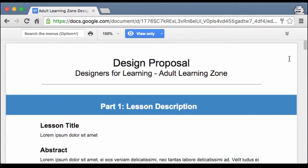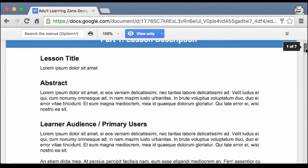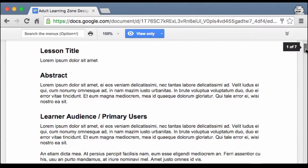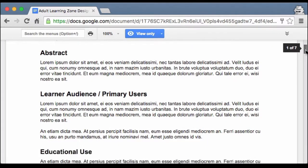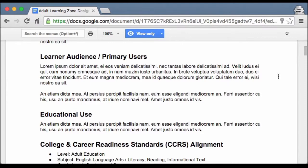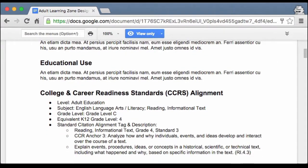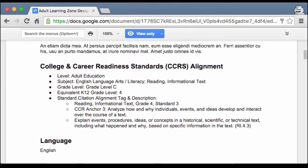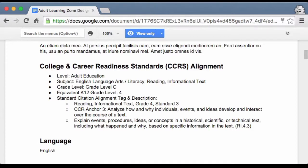What you'll start out doing first is describing your lesson, and as you can see here I've put in some canned language for the lesson title and the abstract. Scrolling down: the learner audience, the primary users, educational use, and of course the college and career readiness standards alignment, where we've shown the level, the subject, grade level, as well as standard citation and alignment text.